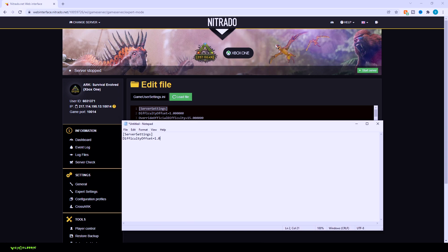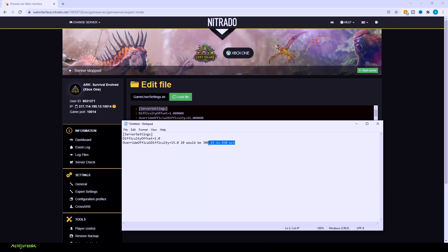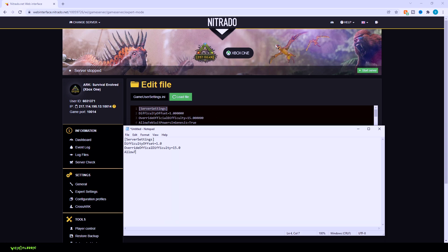So if you have override official difficulty equal and then whatever number you want. For example, 10 is going to be an extra 150 levels on top of an official server. So with 15, your max dinosaur level is 450. With 10, it's going to be 300. So you can sort of play around with those numbers. So every five basically adds half of what an official server would be. I will try to add clip notes on the side here, but just so you know, whenever you're doing this on your server, make sure you have all this extra code here erased or else it will mess some stuff up.